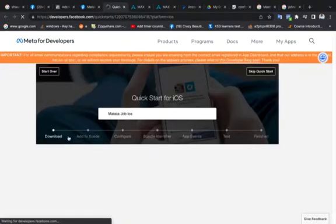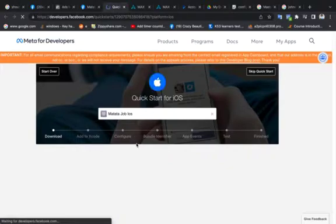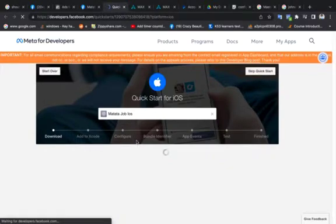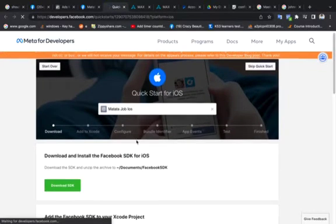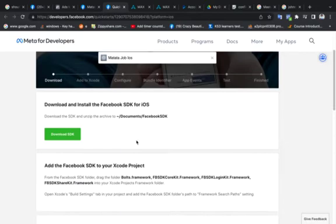So these are steps to implementing a Facebook SDK for Apple installs marketing campaigns. It will guide you from step number one to finish step.